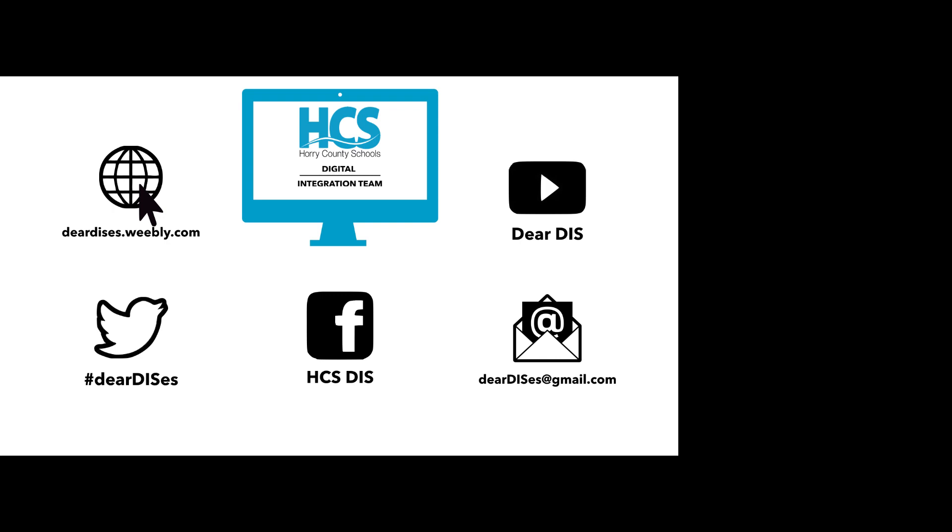I'd like to thank you for watching this tutorial. I hope you enjoyed these four more advanced options in Keynote. Again, I'd like to thank you for watching this. Be sure to subscribe, like, and follow us by clicking on the links below in the description.